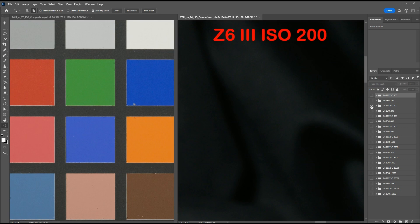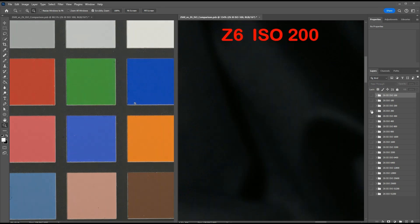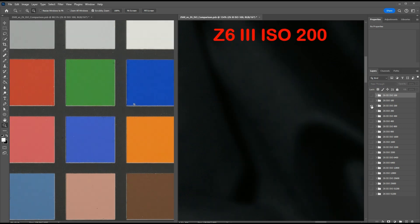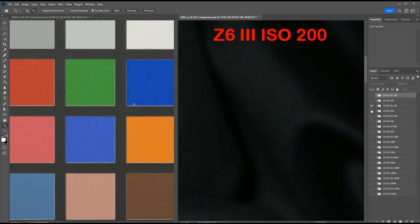Here's ISO 200, Z6 III and Z6. Still not seeing any differences.